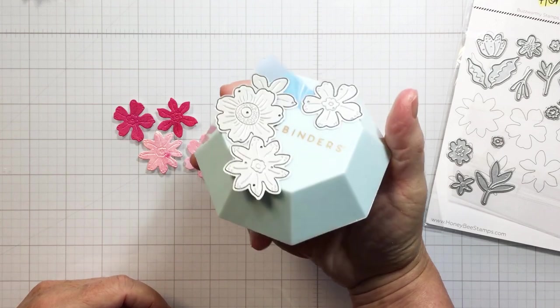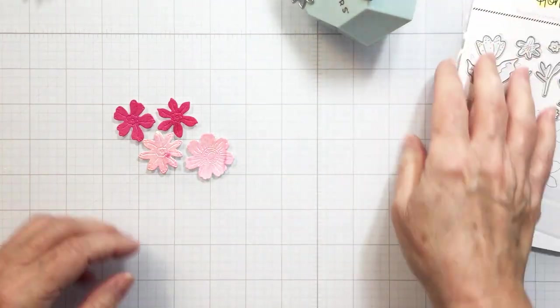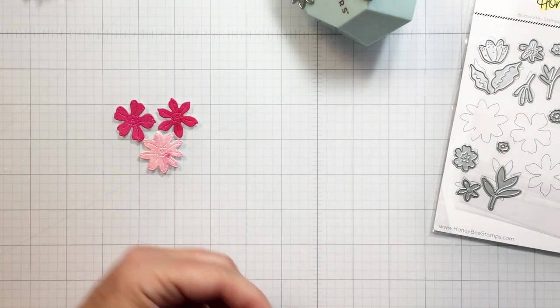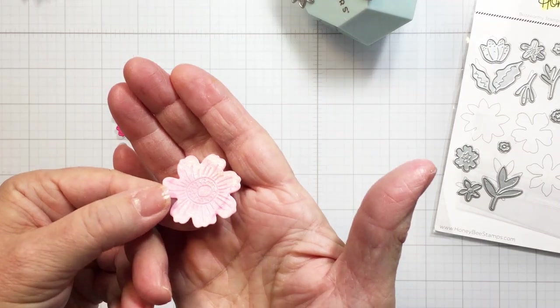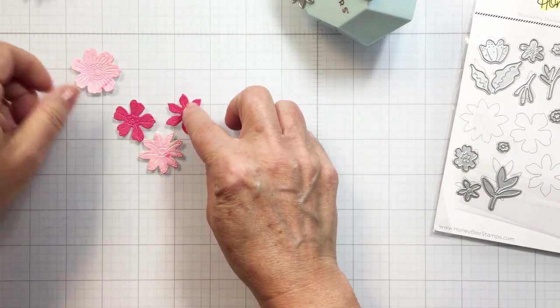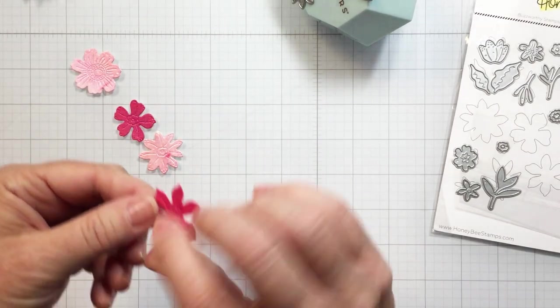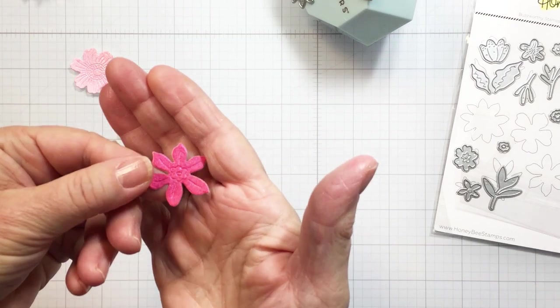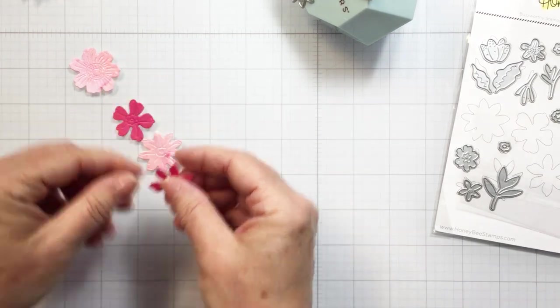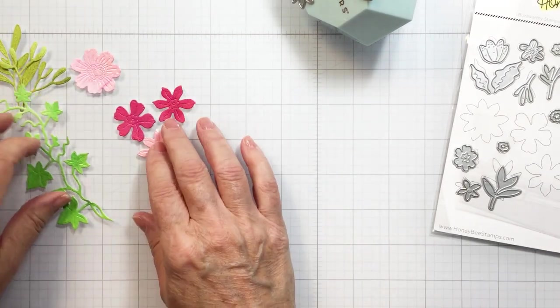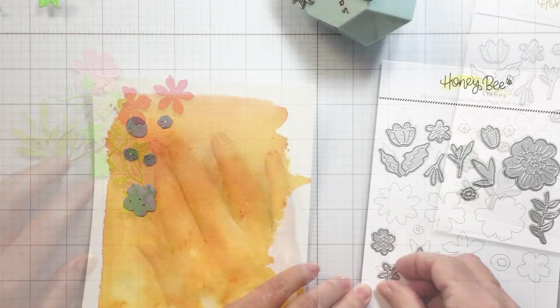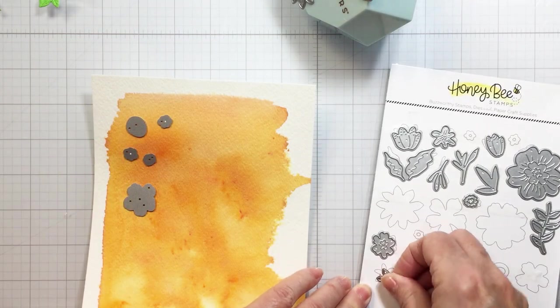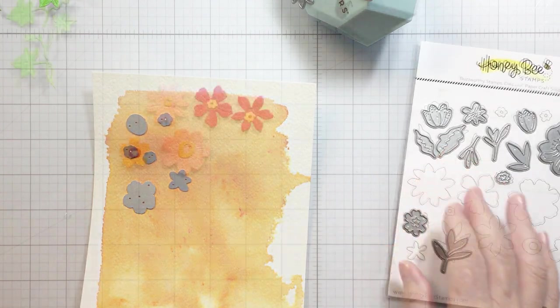I do like using my little Spellbinders magnet to hold smaller dies like this when I'm working with them so that I don't misplace them. You can just see how pretty that shimmery pigment is on these little die cuts. I think they're gorgeous. I love the variations of the light pink and the darker pink.